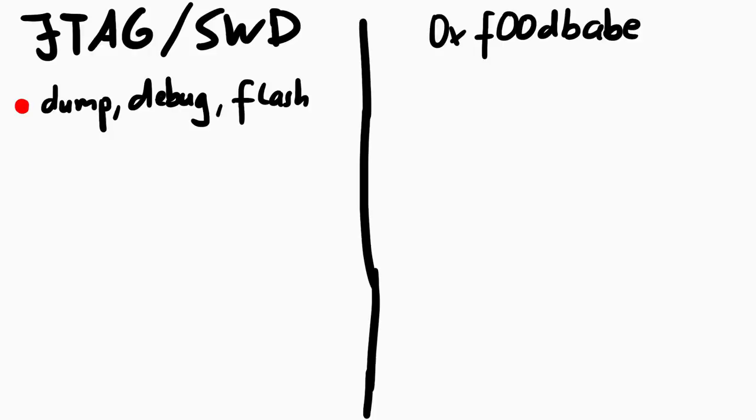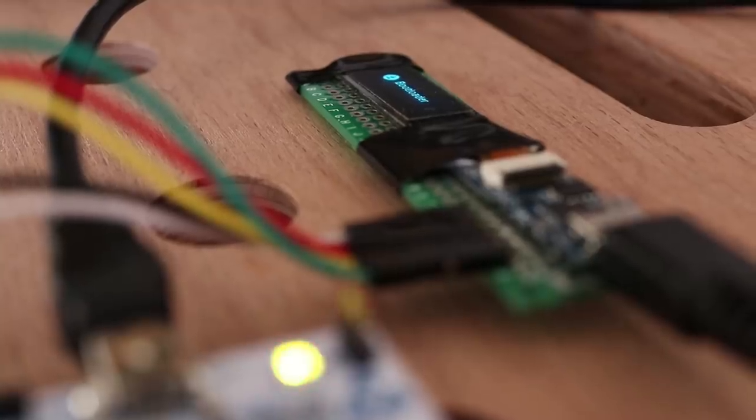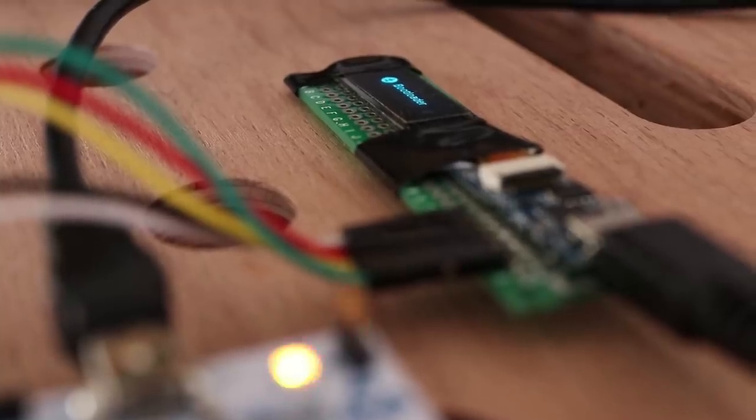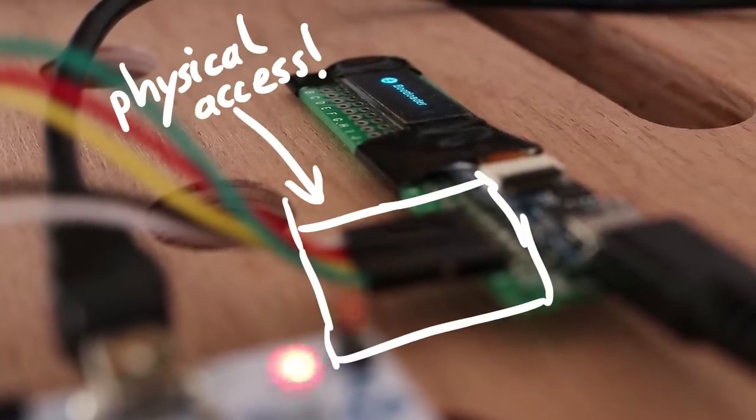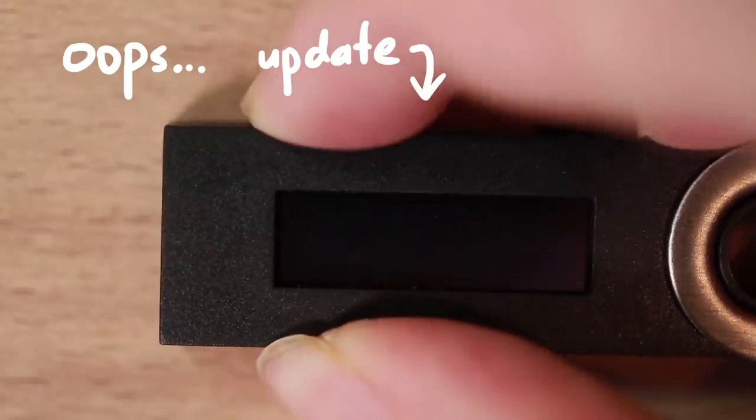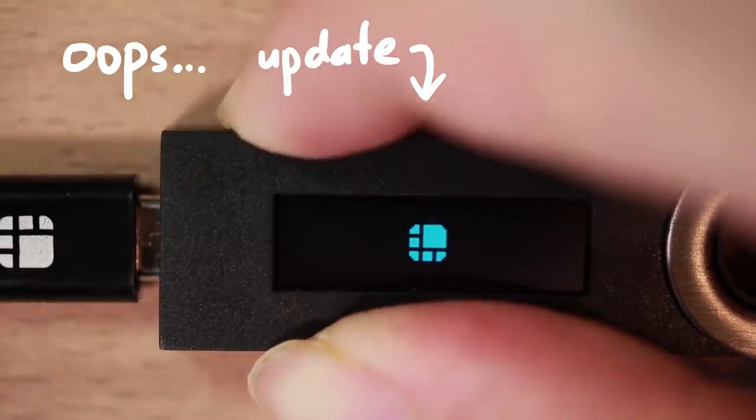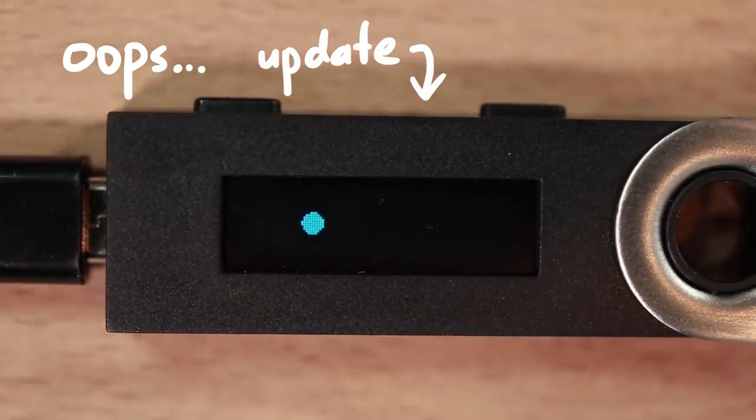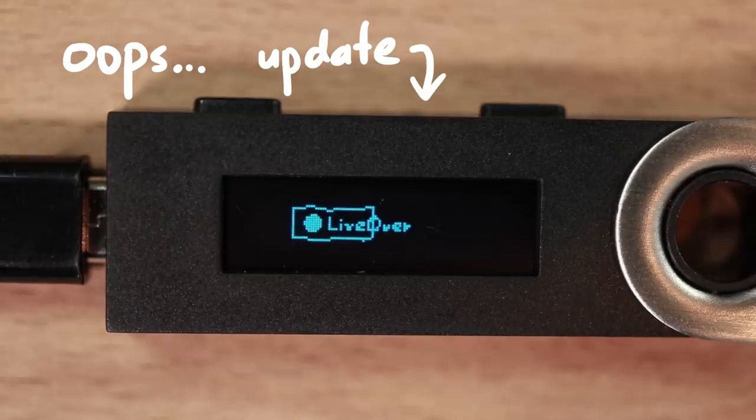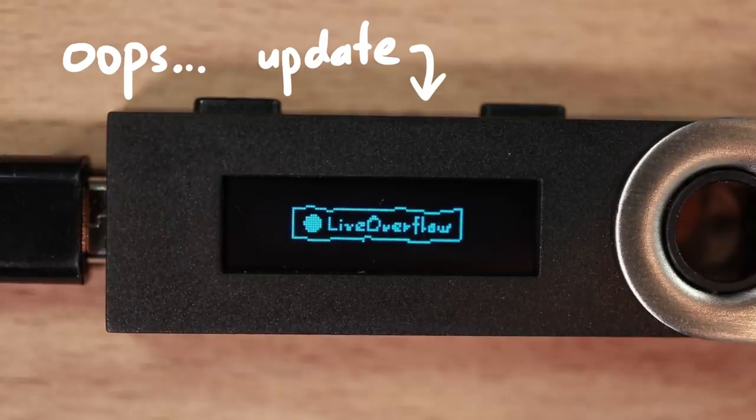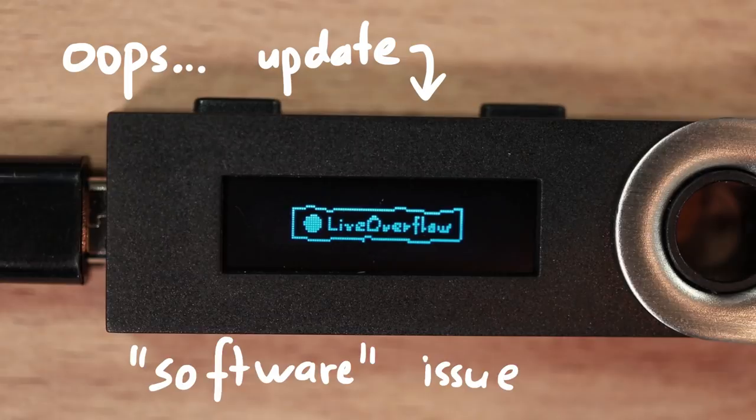But you cannot compare that to the malicious update via the foodbabe technique. The difference is that JTAG actually requires physical access. Opening it up, hooking up cables. While a malicious firmware update abusing the foodbabe magic value can be triggered from malware on your PC. So the attacker does not have to have physical access to the device. It's a software issue.